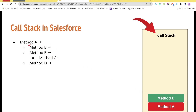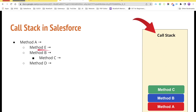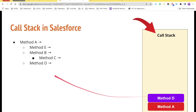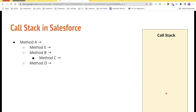Method E is not calling any other method, so all its statements execute and method E is popped up from the stack. Then method B is pushed into the call stack. Method B calls method C, so method C is also pushed into the stack. Method C doesn't call any other method, so it executes and is popped. Then method B executes and is popped. Then method A calls method D, so method D is pushed into the stack, executed, and popped. Finally method A executes and we end up with an empty call stack — the program stops.